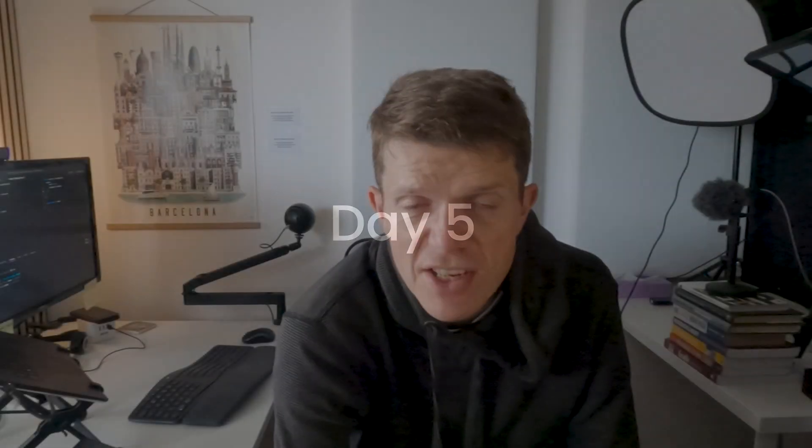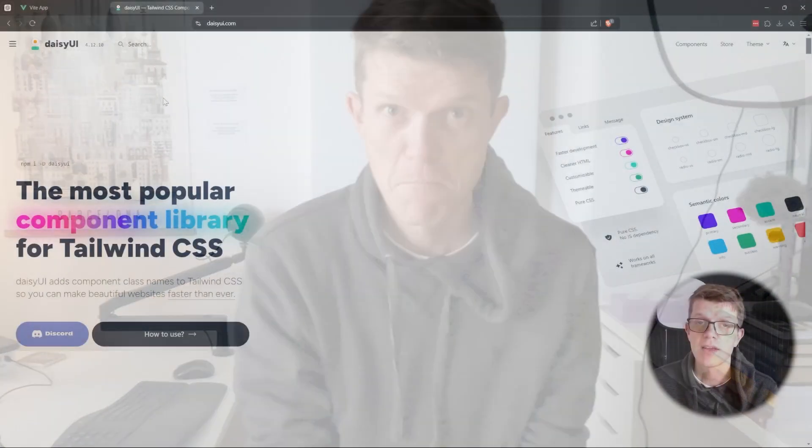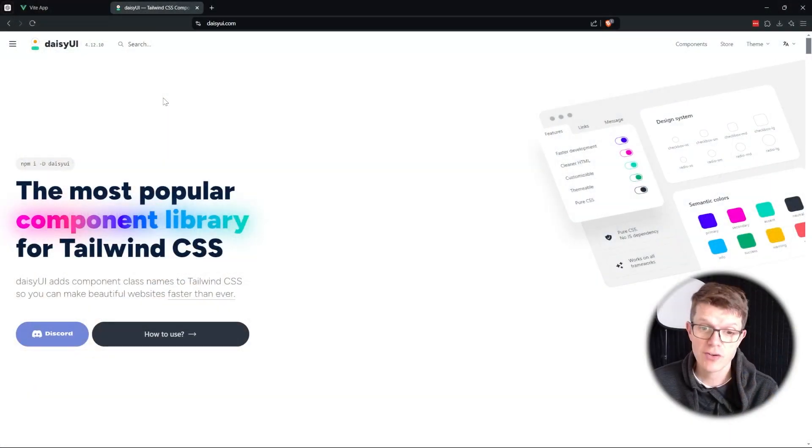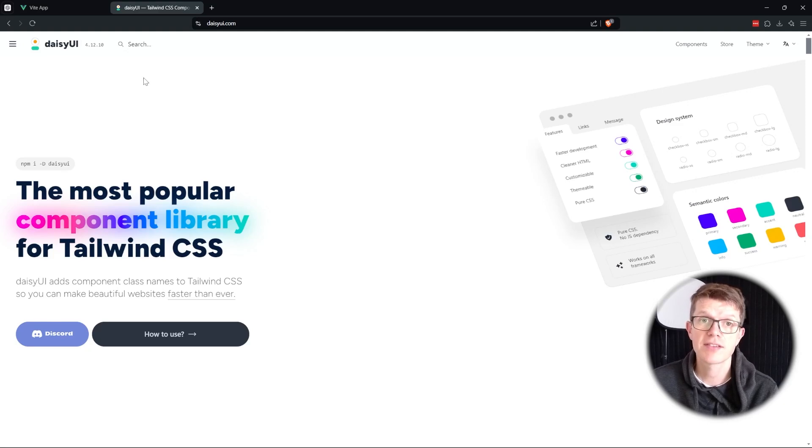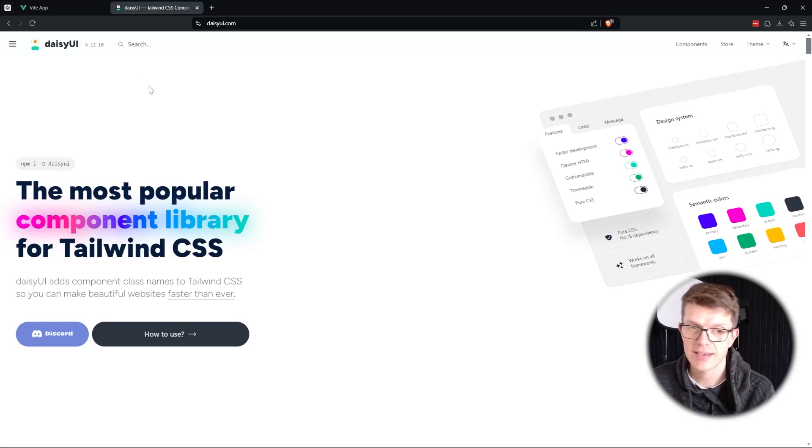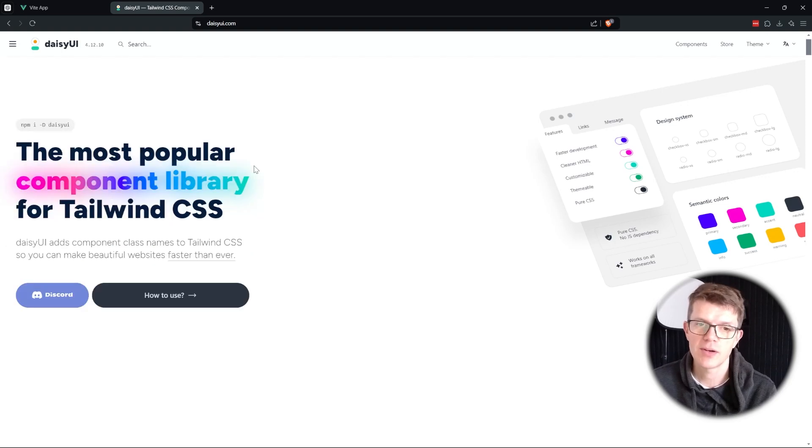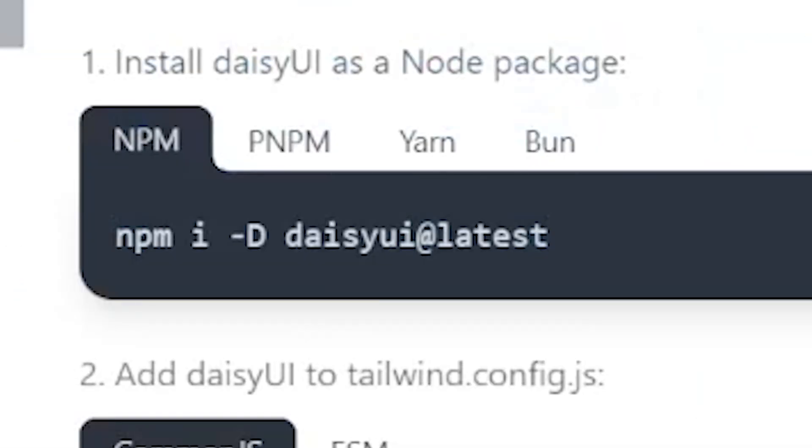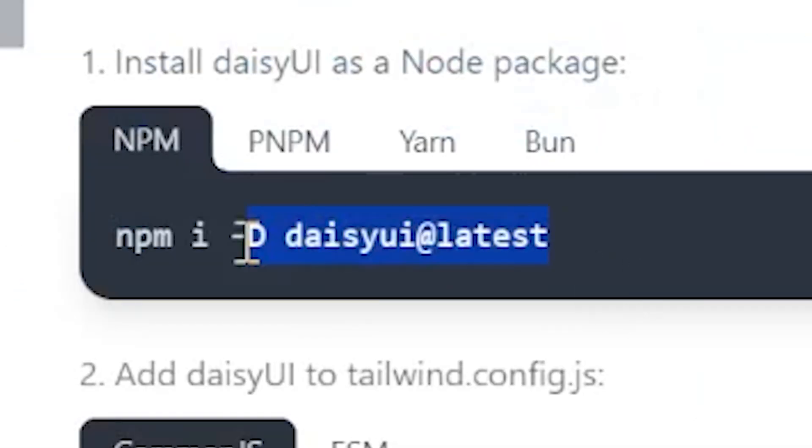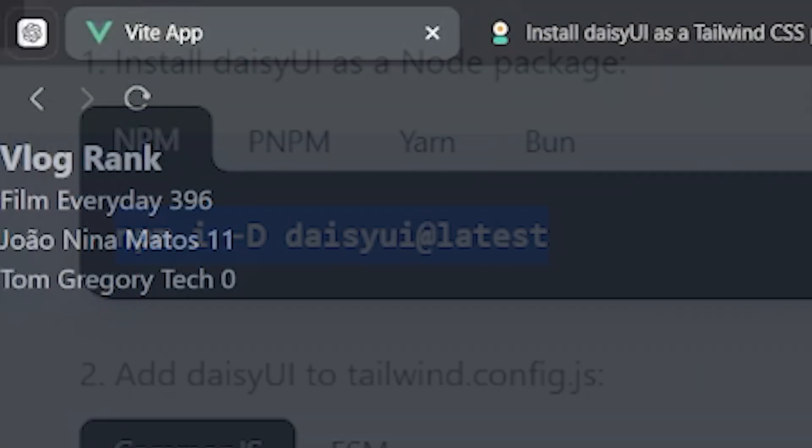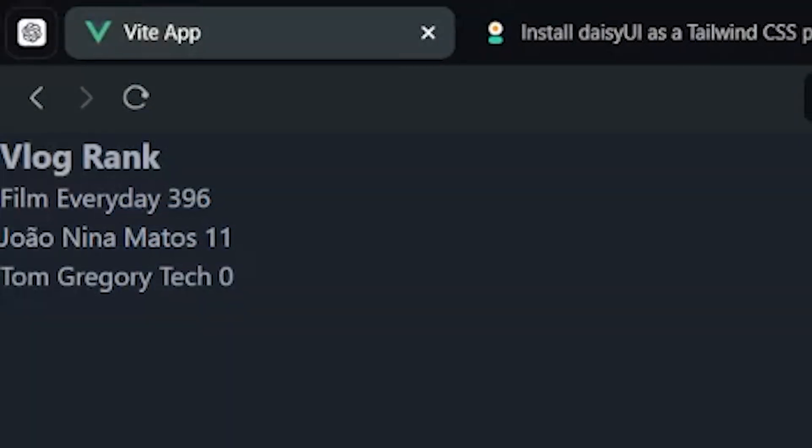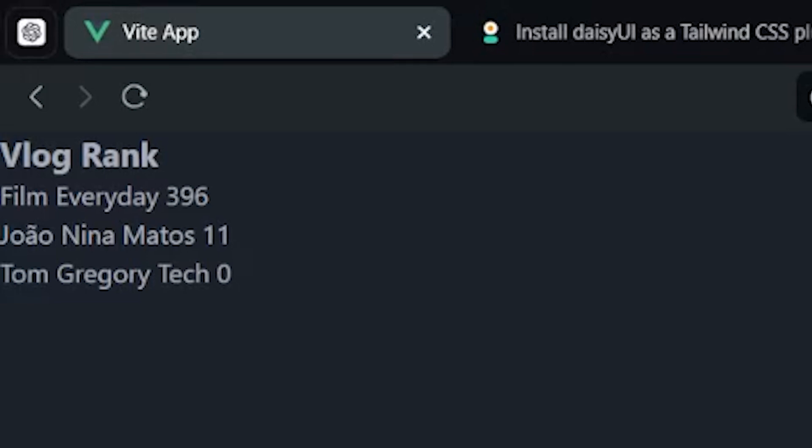Stop getting lost in the code. Do whatever it takes to get that out the door. It is day five and I'm excited to get this thing done. This is Daisy UI, the styling add-on to Tailwind CSS. It's going to make it easy for me to use colors that work well together. So I'm going to add this into the project. Oh, our app has been magically styled.